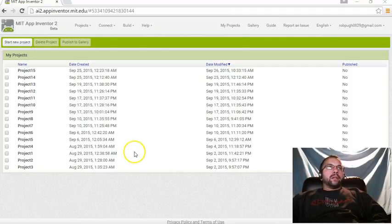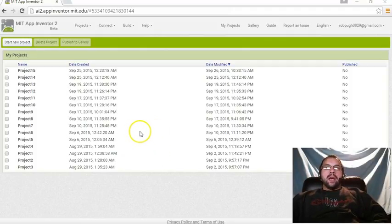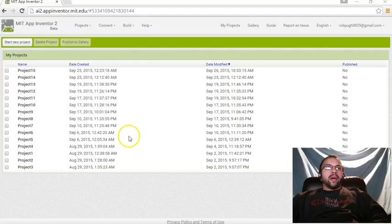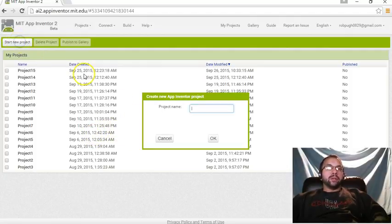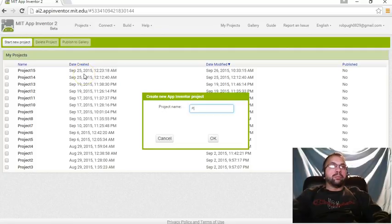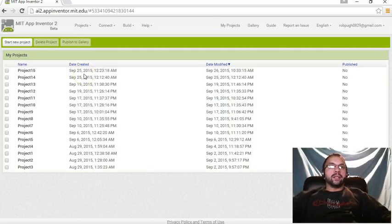Welcome back everybody. We're going to start project 16. And since we're working on animation, I'm going to show you some more cool animation you can do with App Inventor 2. So let's jump right in. Start project 16.